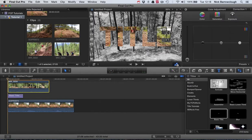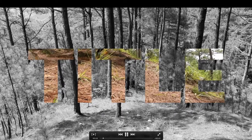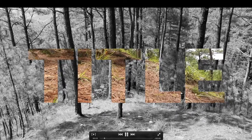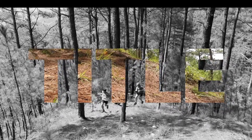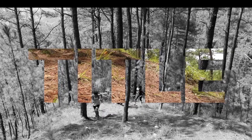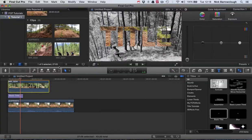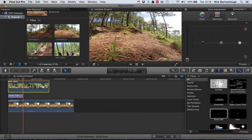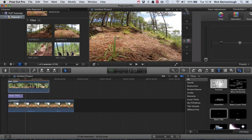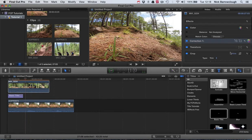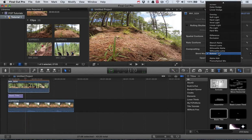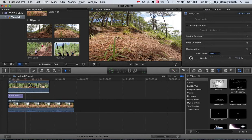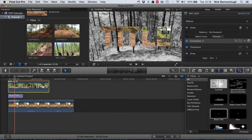So if we were to view that, that's a basic introduction there to how the different blend modes work and how you can use the stencil and behind blend modes to create different video effects there with your text and title.